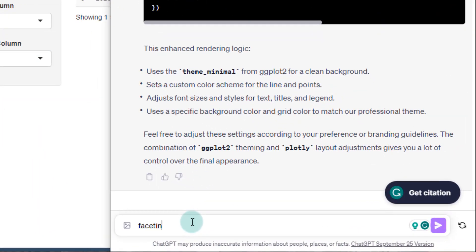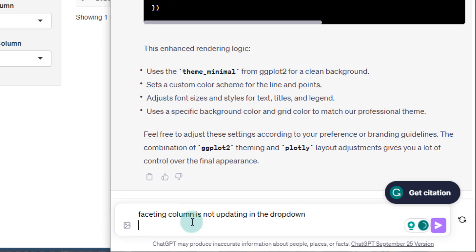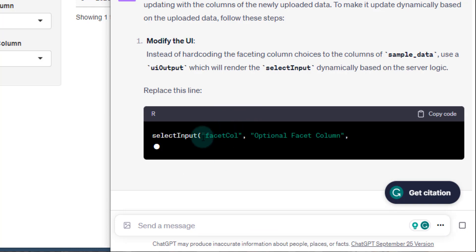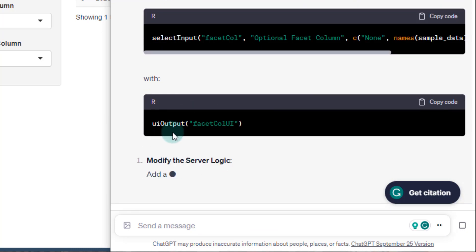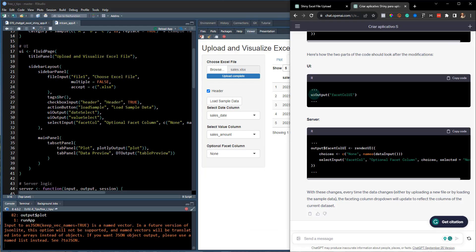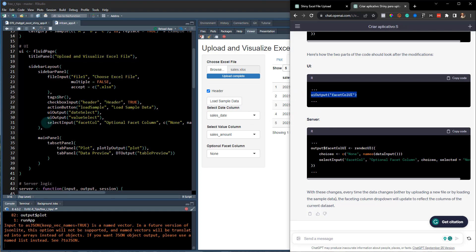So I'll have to tell them the faceting column is not updating. Faceting column is not updating in the drop down. And here it's going to give me a new refresh. Okay. So we need the UI facet column. So we're going to put that right in here.